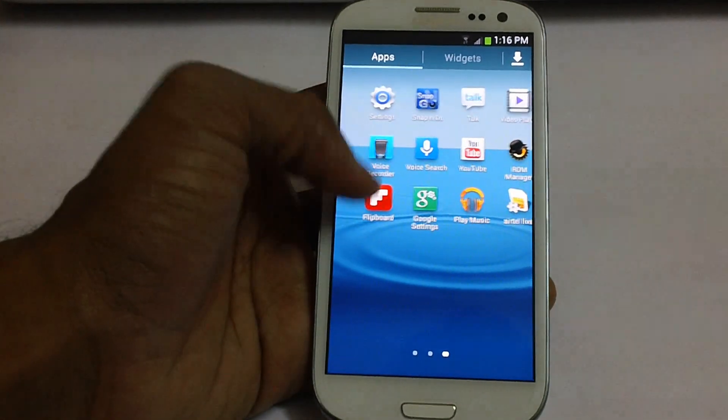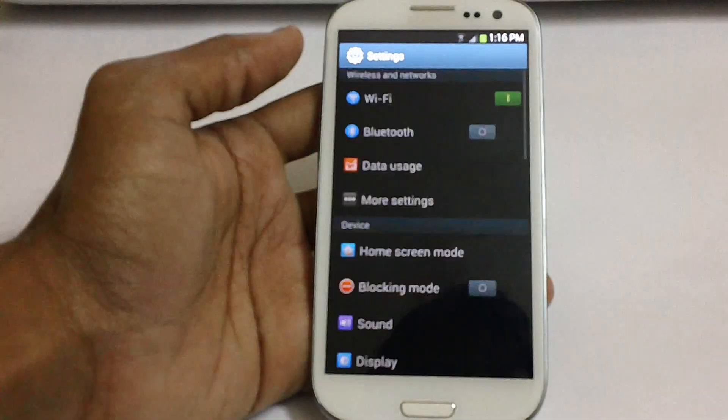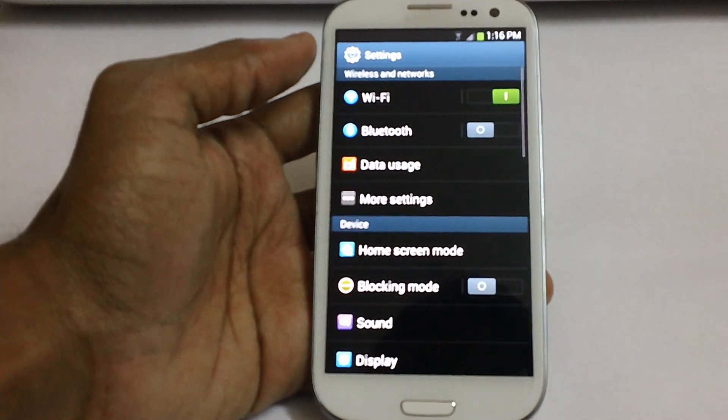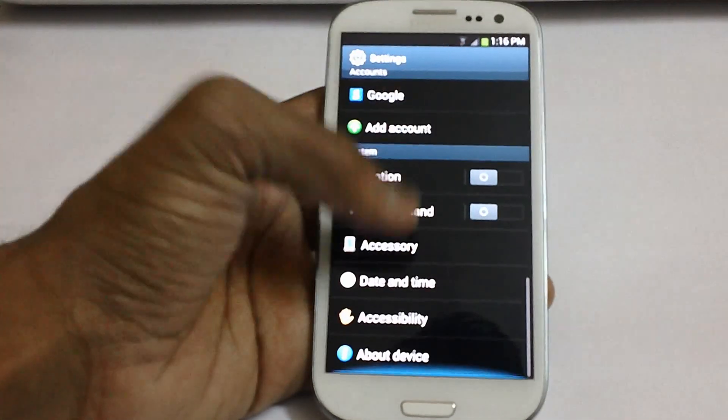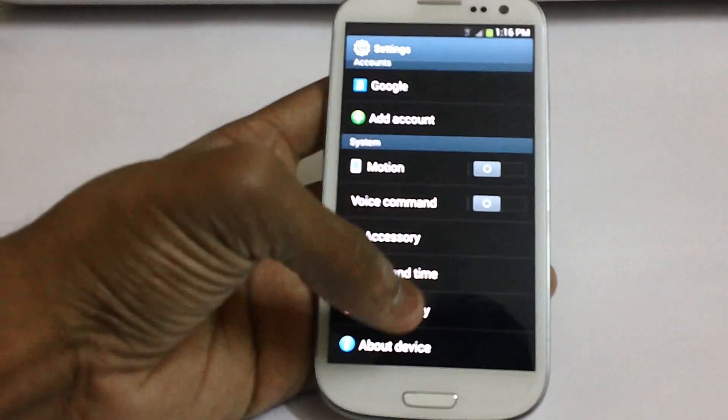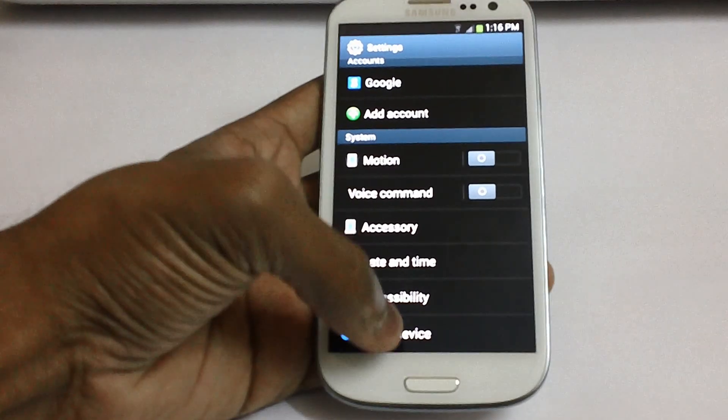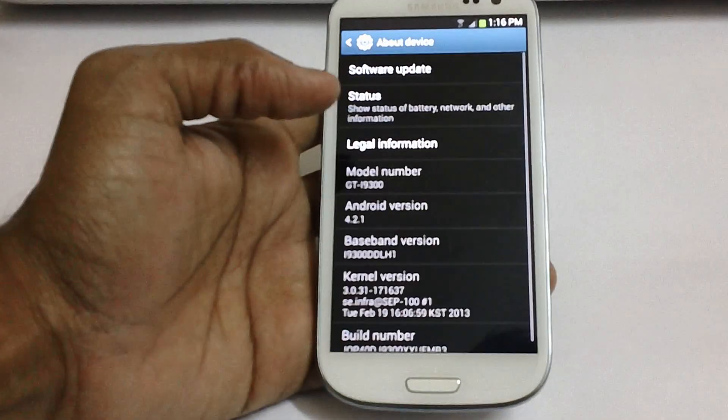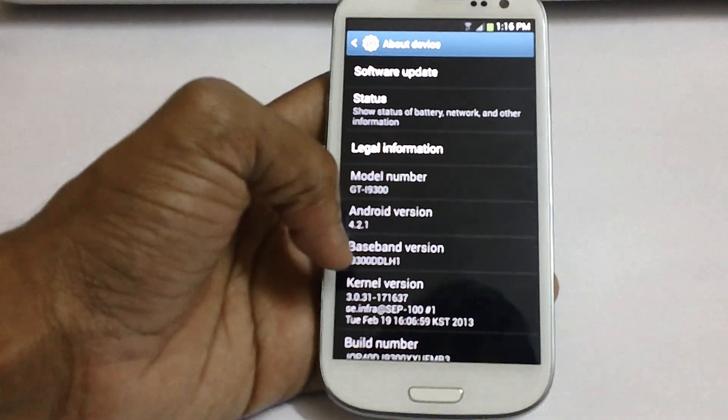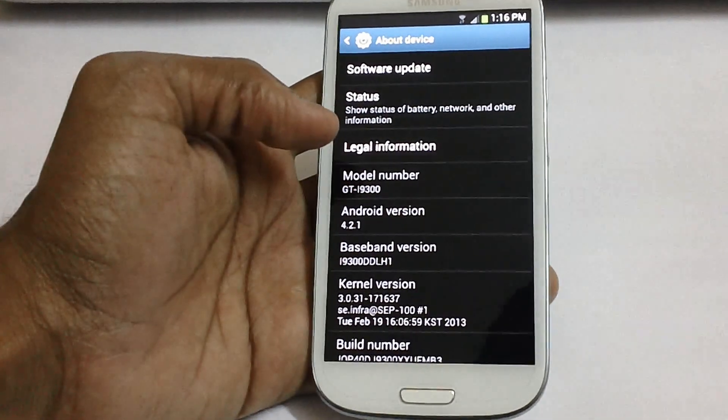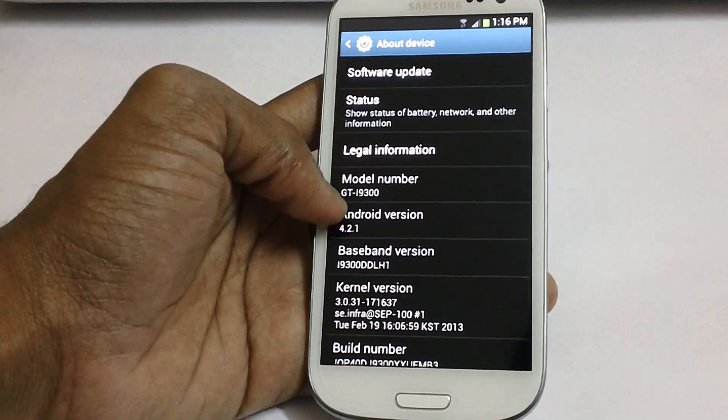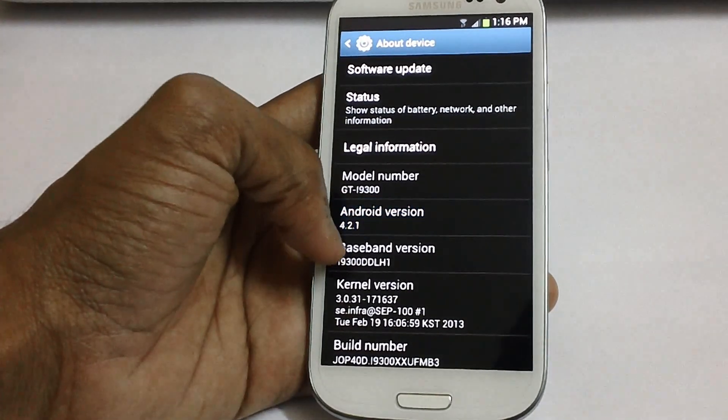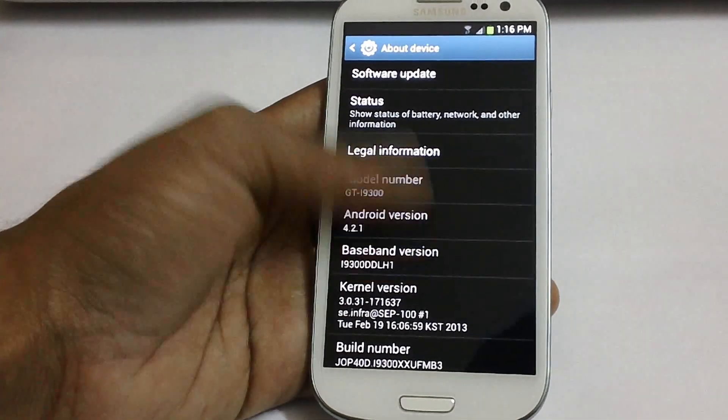Let's check out what's new in settings. First let's check the version what this device comes along with. For that you need to go to the about settings and there you go you can see that the Android version is 4.2.1 and the baseband version is DDLH1.